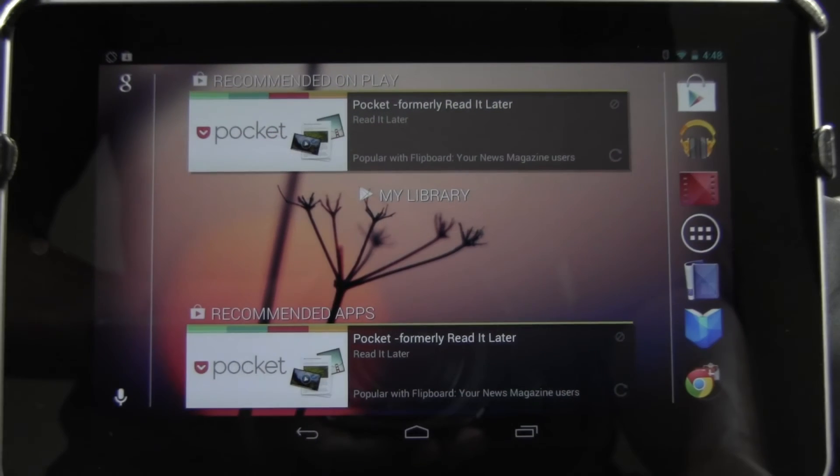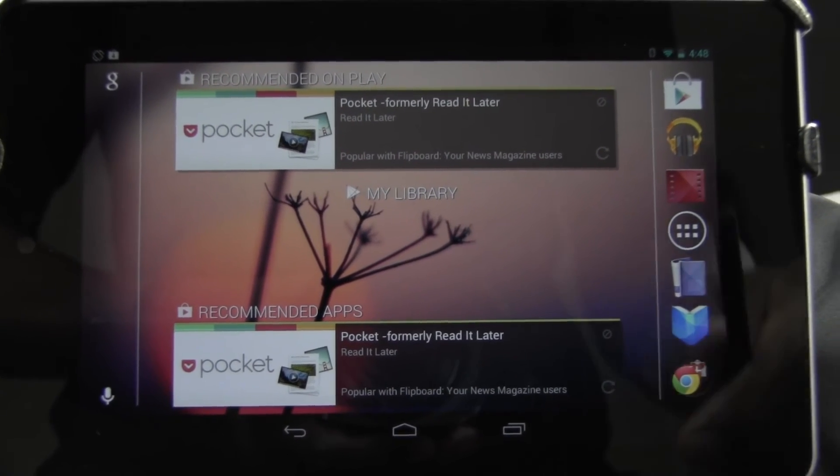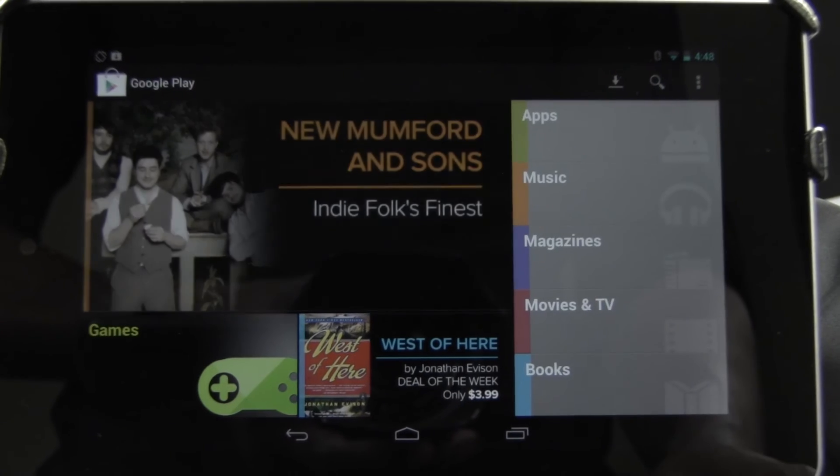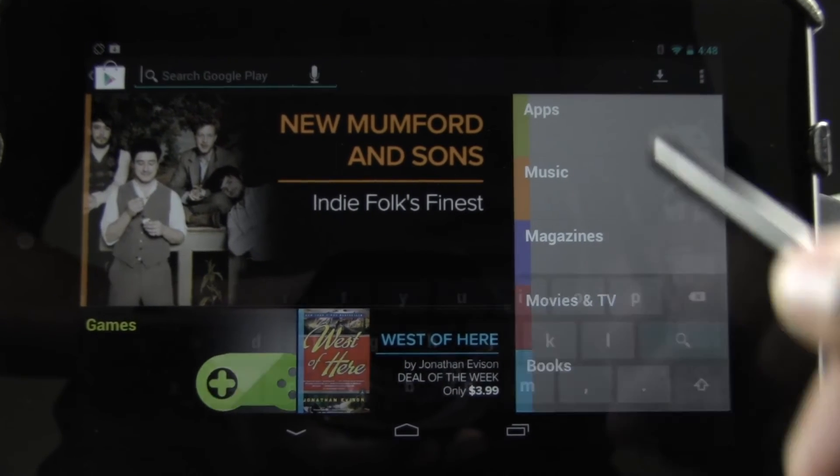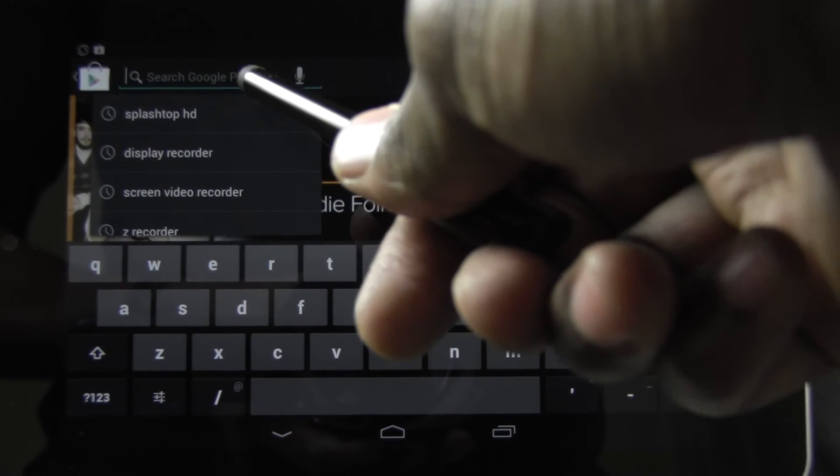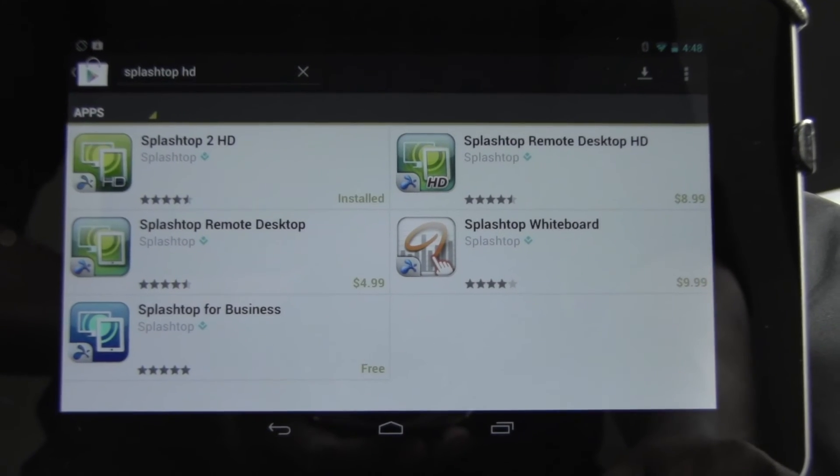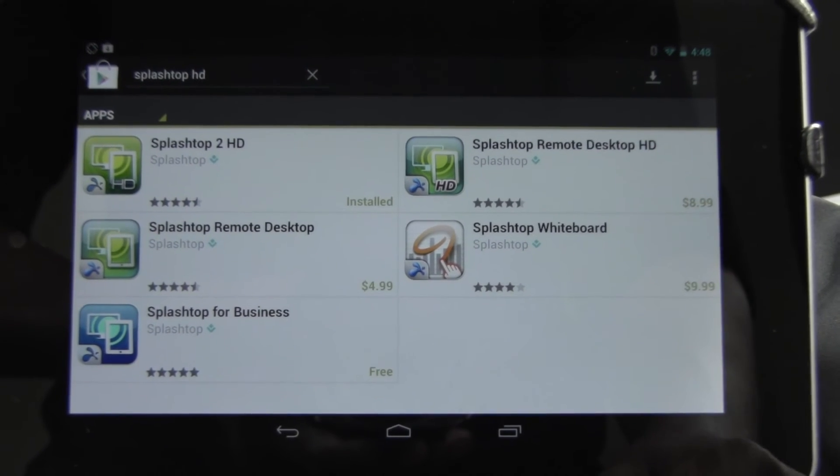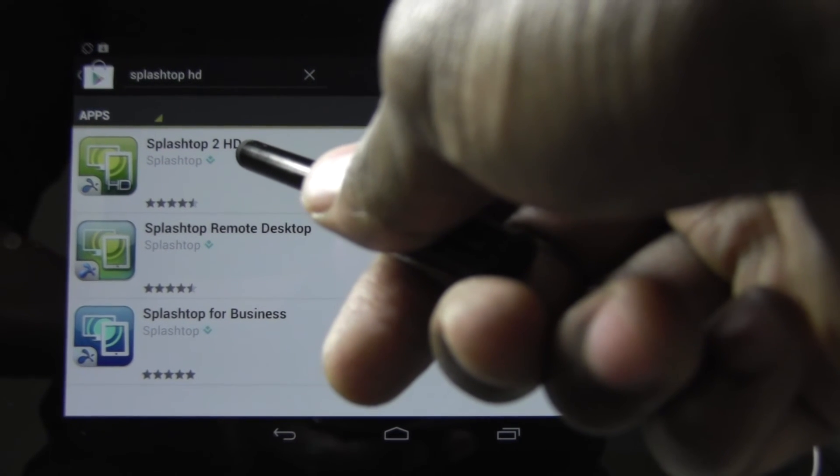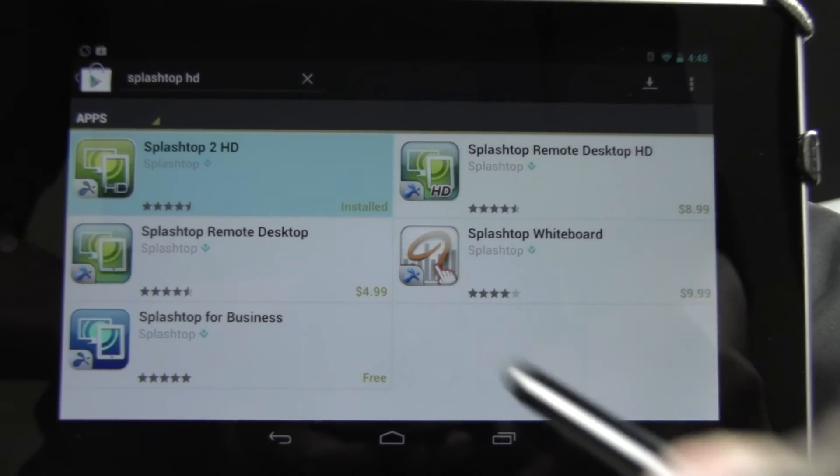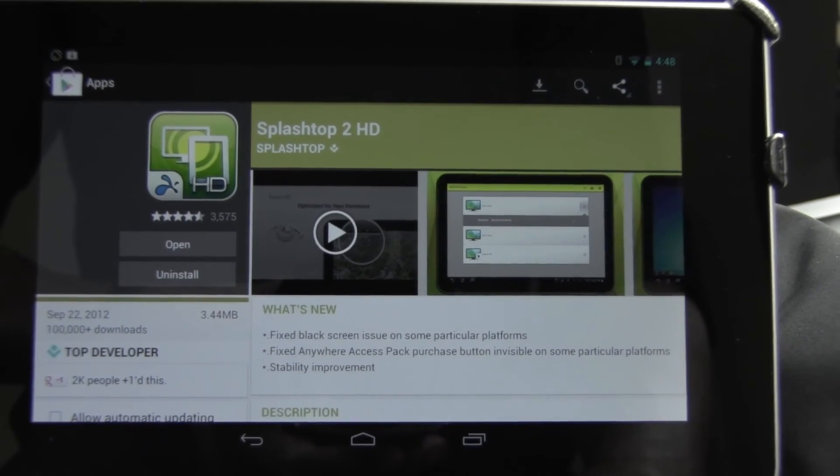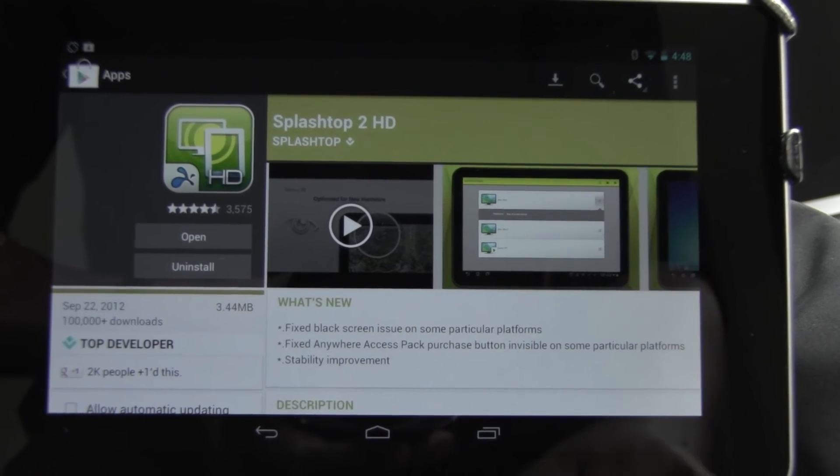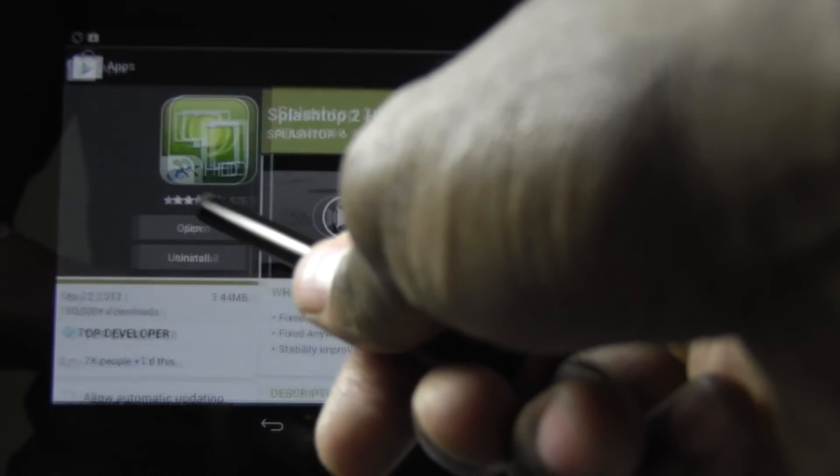So when we are at our tablet, you want to go ahead and go to the market here. Do a quick search. Splashtop HD. And once you come up, you're going to download and install the Splashtop to HD. So go ahead and click on it and install it if you don't have it already. Once it's actually installed, you'll go ahead and click open.